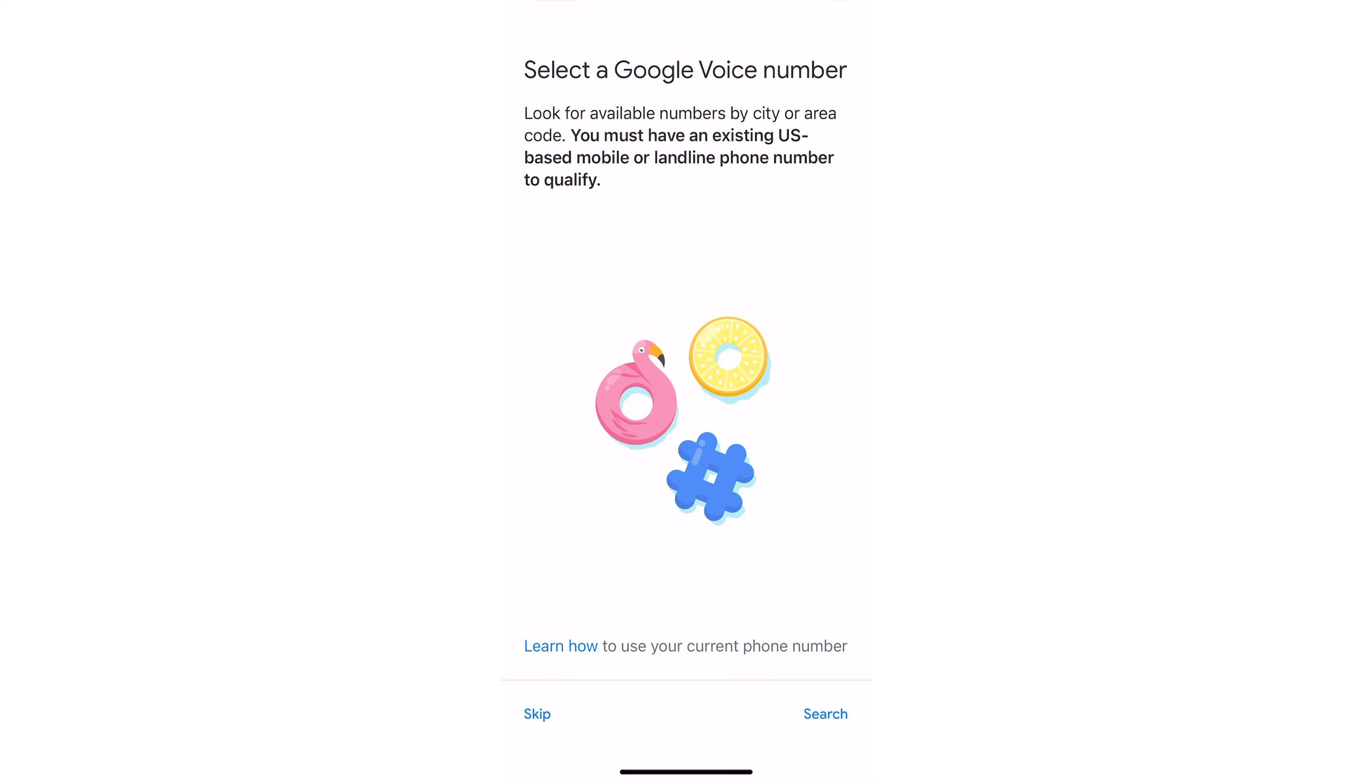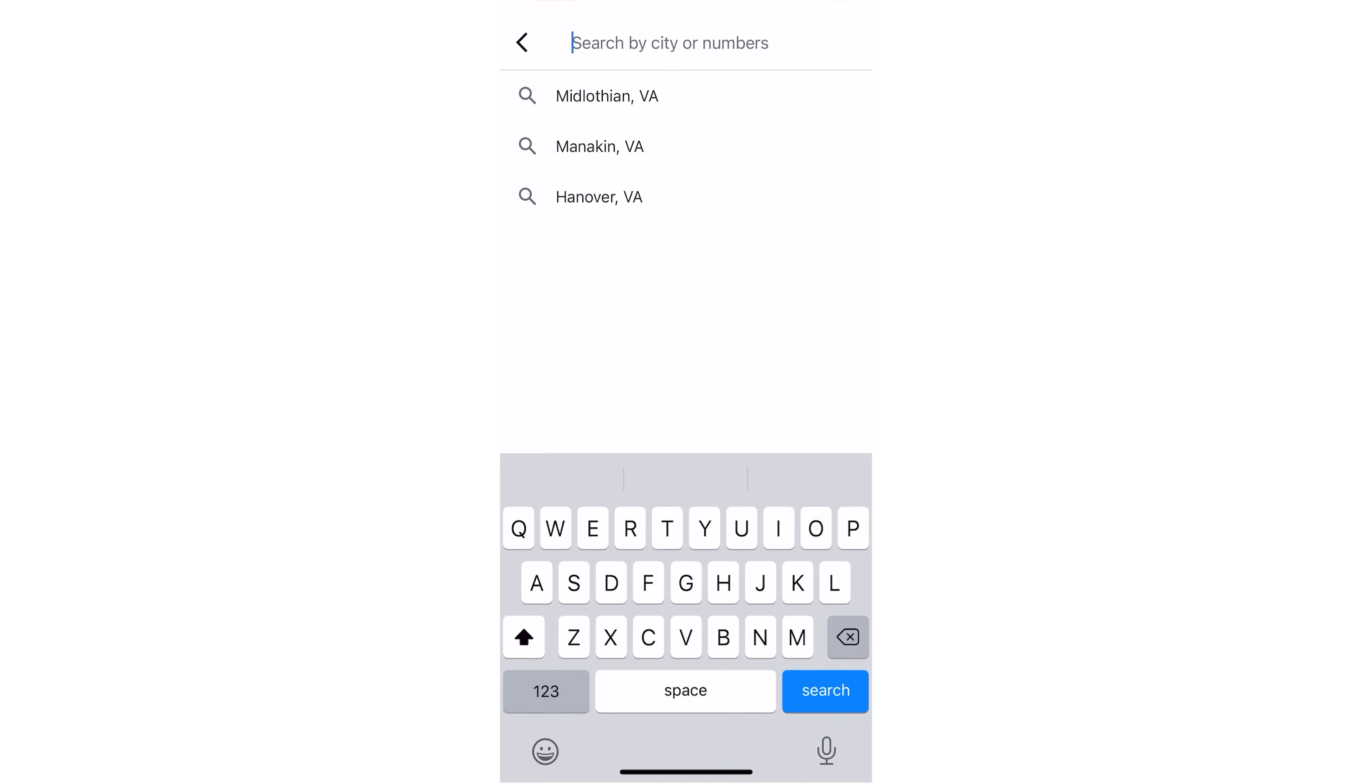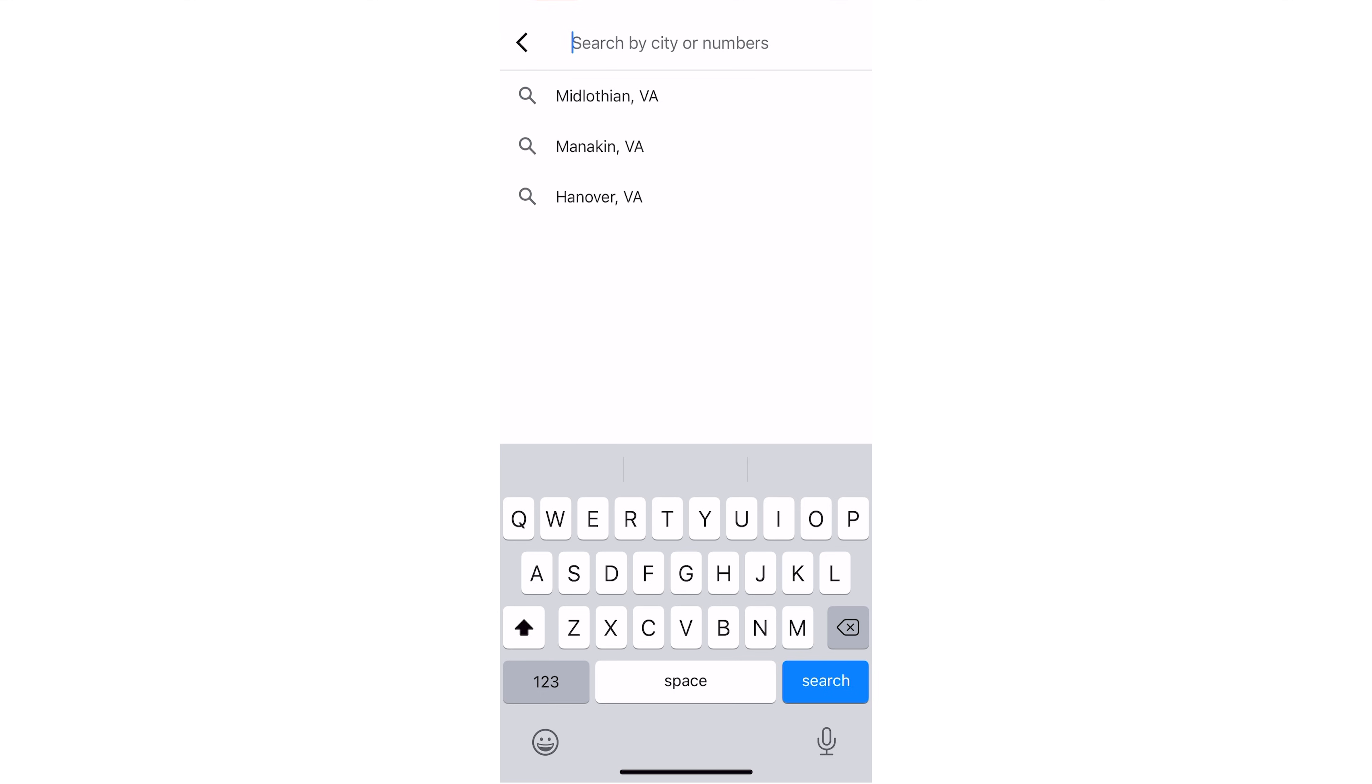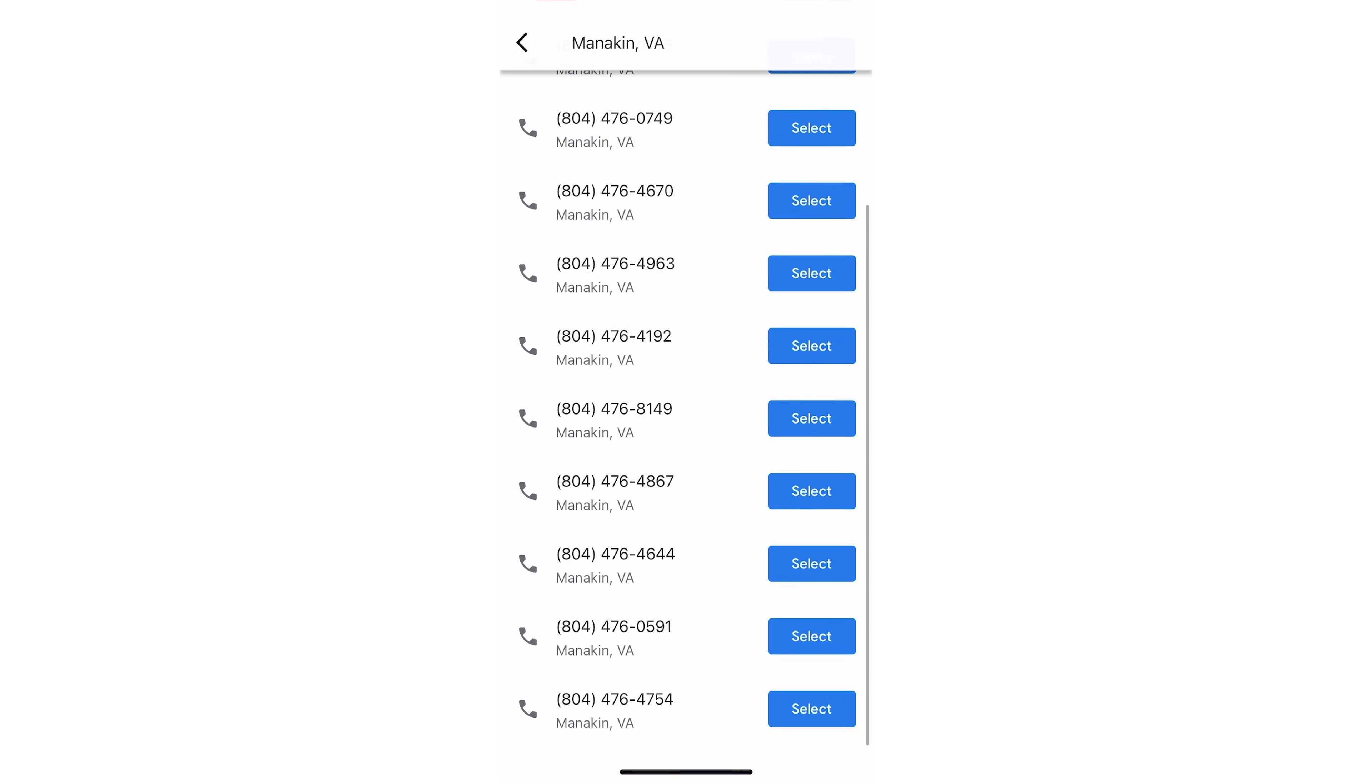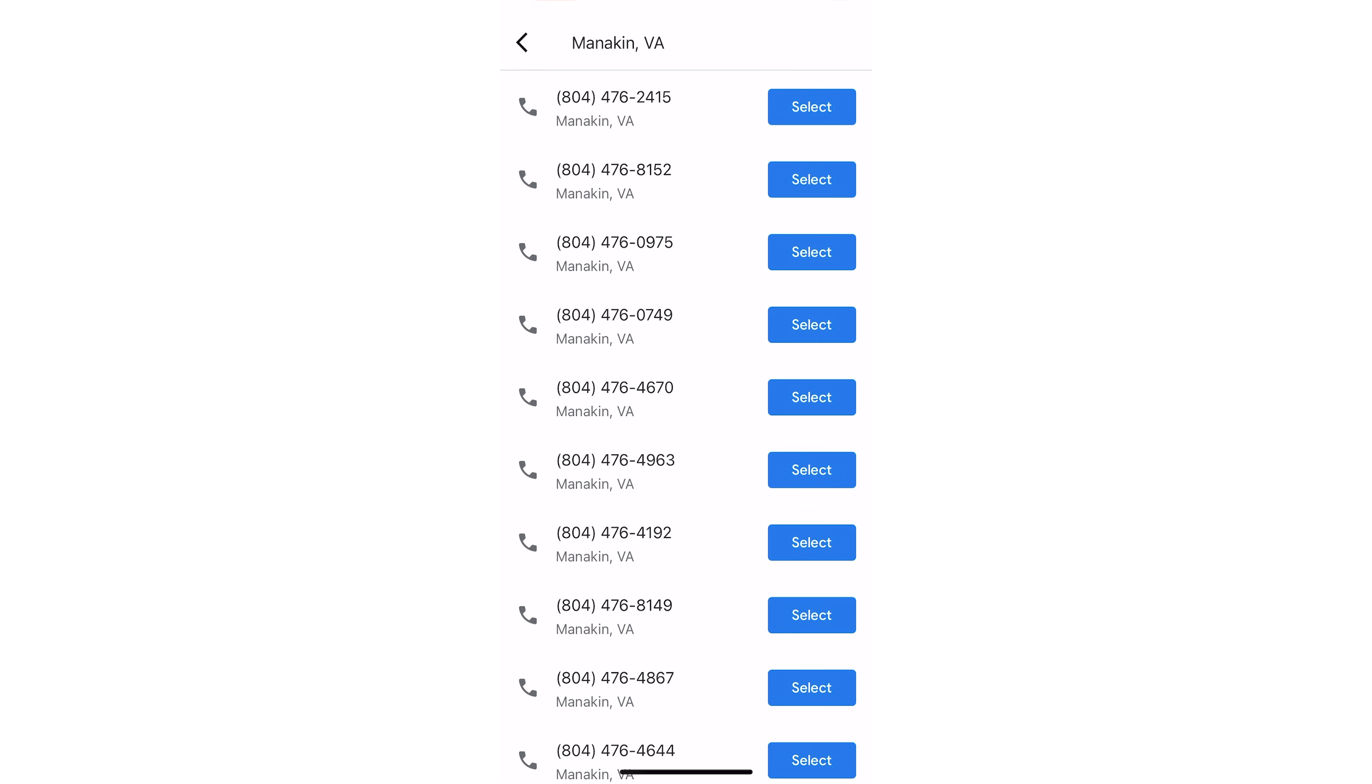You'll see the condition that you need to have an existing US-based number or landline phone number to qualify. Click Search. You'll see an auto-populated list of cities nearby, or you can use the search bar above to see if that city is available. Unlike TextNow, Google Voice will show you a list of more than five numbers that are available. You can select any of those numbers. Hit Select on the desired number.